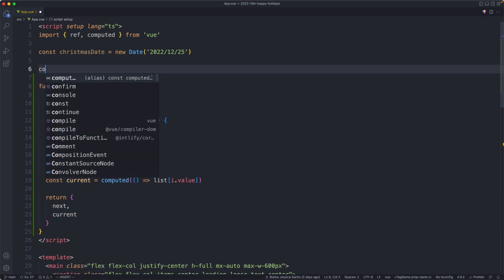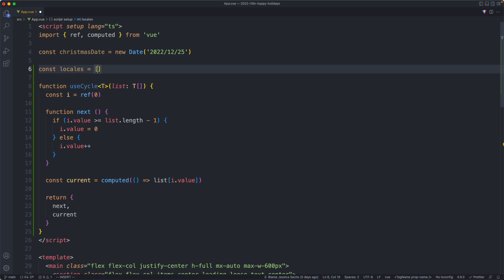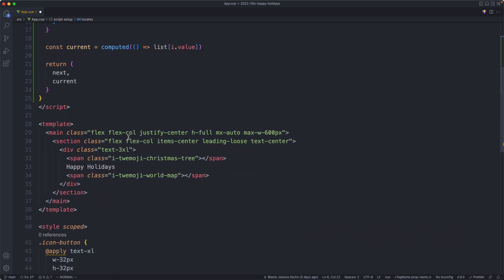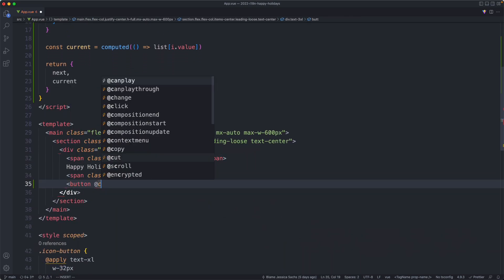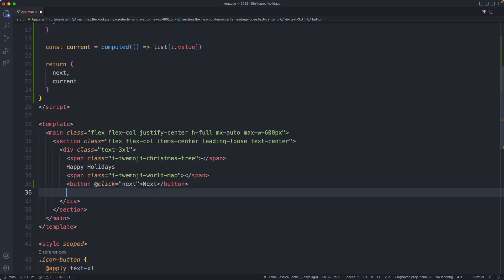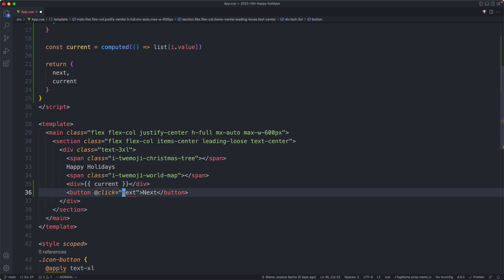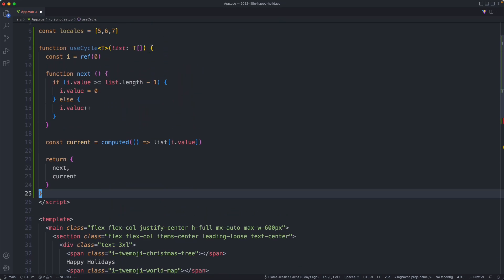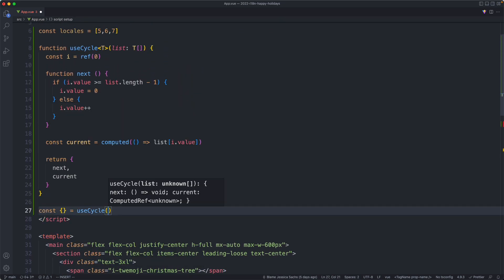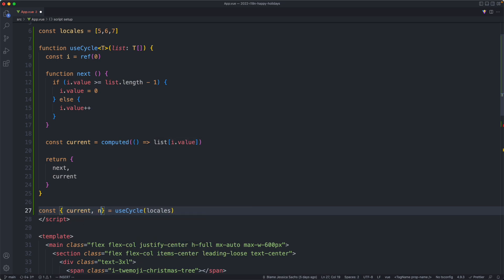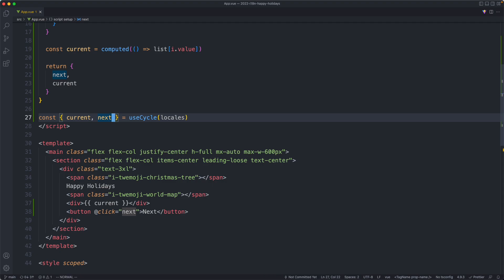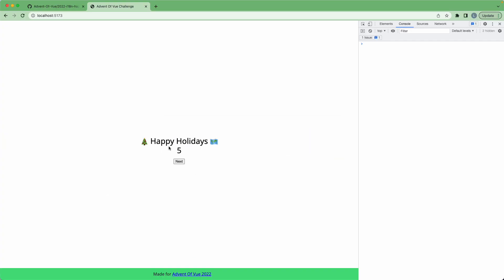Let's give this one a test. We're going to create a new array called locales and for now throw in some numbers just to see if it's working correctly. We'll need a button to increment — when we click it we call `next` — and we'll display `current`. We're getting two errors because we haven't used our composable yet, so let's do that now. You can see we have 5, now 6, now 7, and we're back to the start — everything is working correctly.